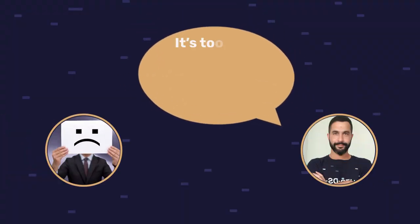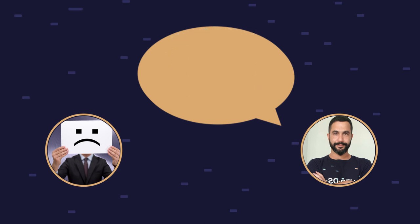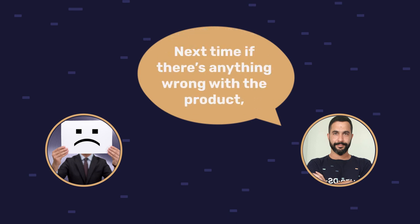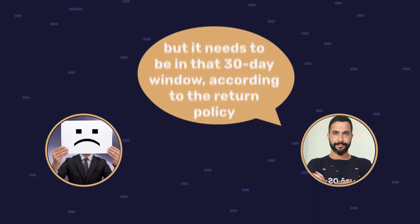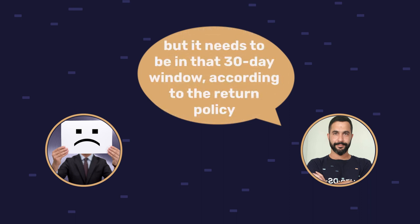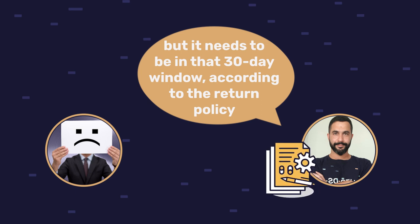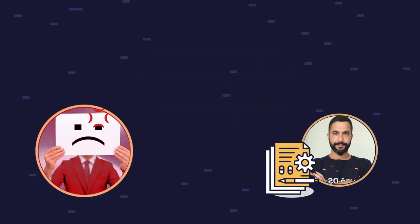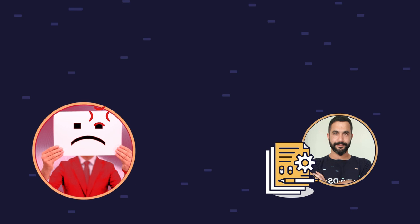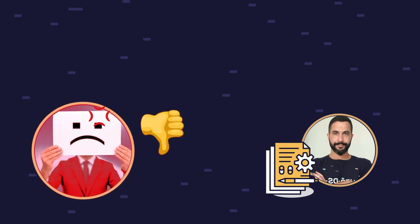In this case, a buyer left negative feedback after trying to return an item after the 30-day window passed. I tried explaining to this buyer that it's too late to return this item. I'm really sorry. Next time, if there's anything wrong with your product, we ask no questions if you want to return it, but it needs to be in that 30-day return window. This buyer chose not to understand that and just went and left negative feedback.